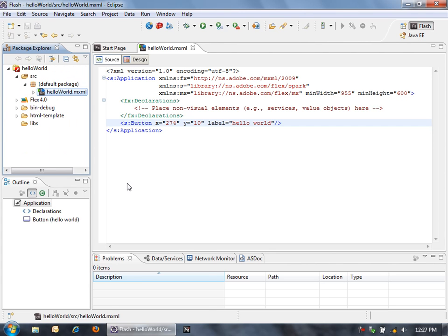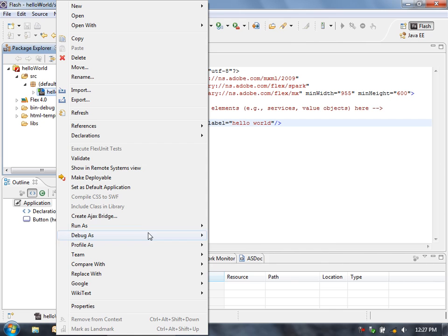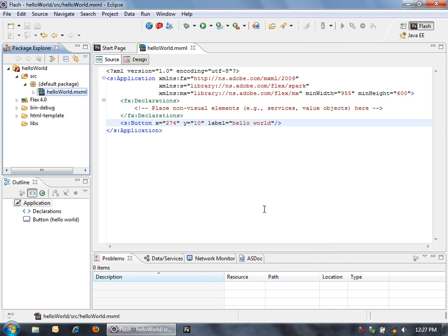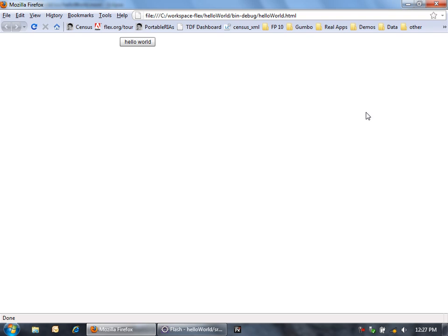So now when I run this application, I'm just going to open up this SWF file and the surrounding HTML page in my browser. So there we go. We see our button that says Hello World.